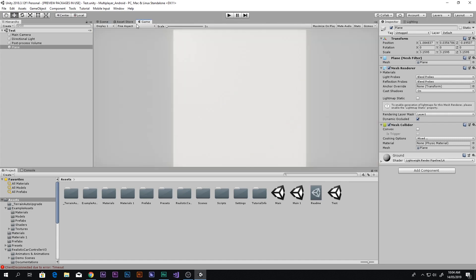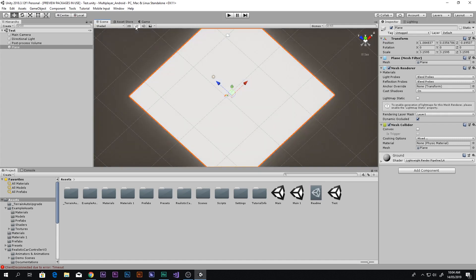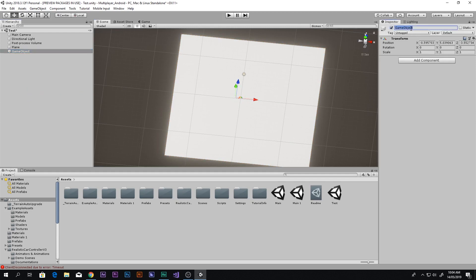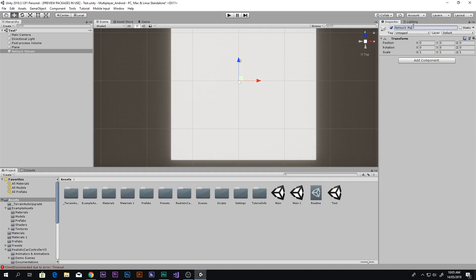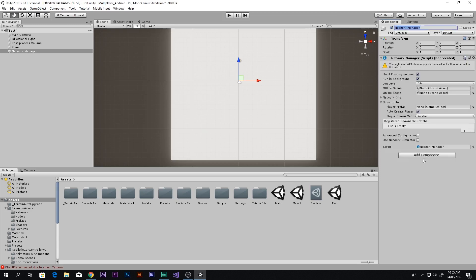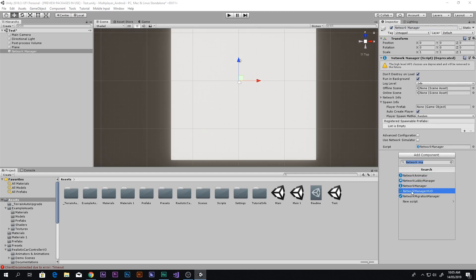Now the first thing you need to do is right-click and create an empty object — I'll call it Network Manager. Reset the transform so it's centered. Then add component and search for Network Manager, and also add component Network Manager HUD.